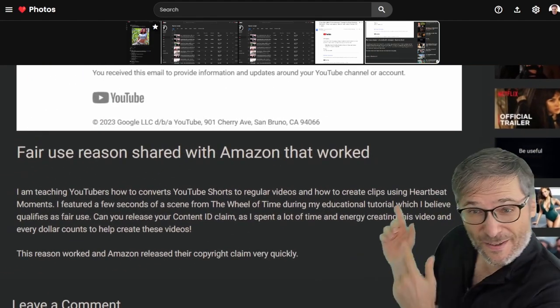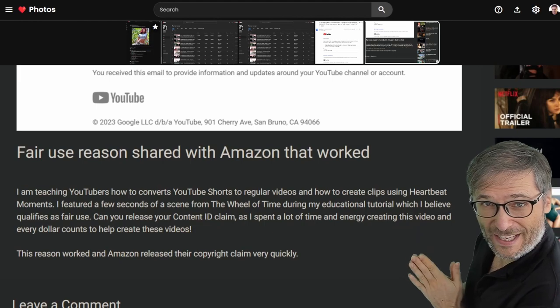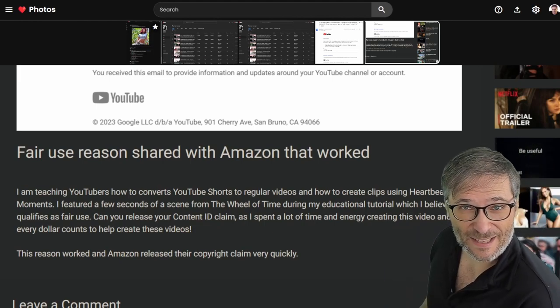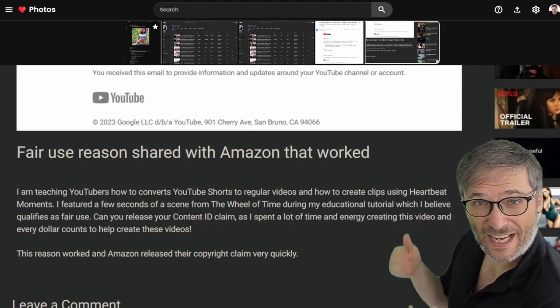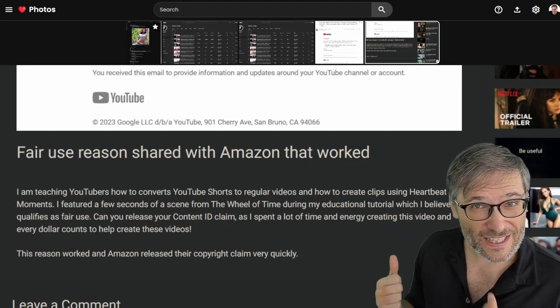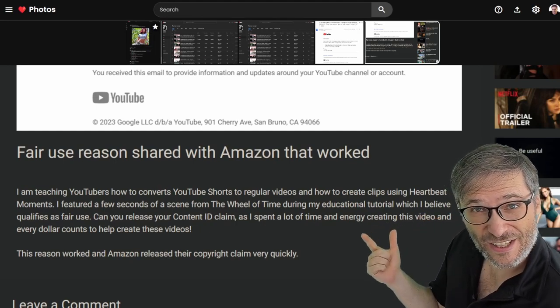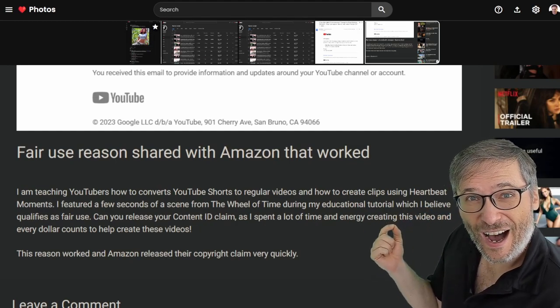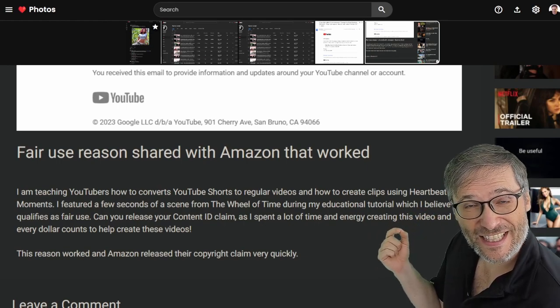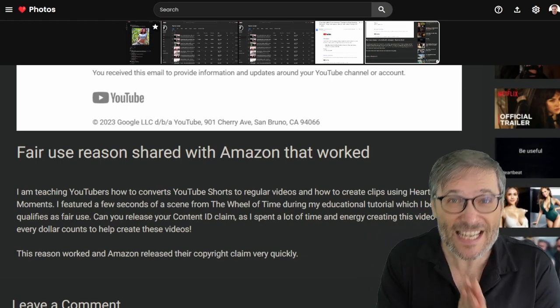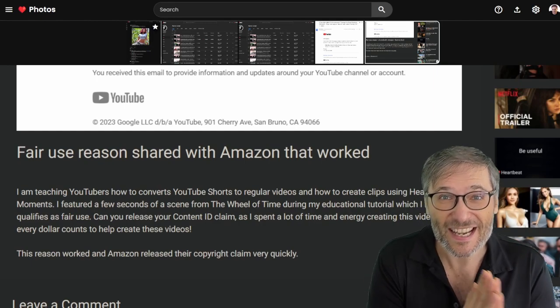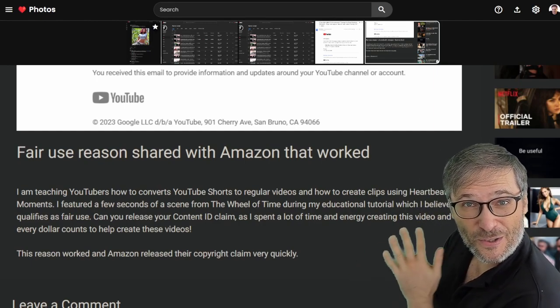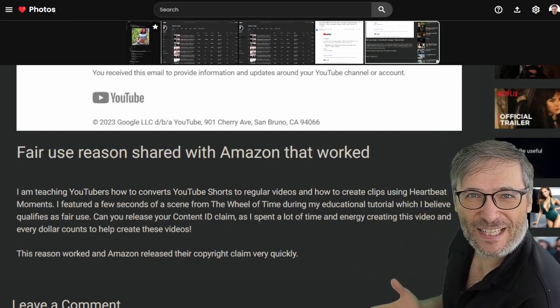Here is the fair use argument we made, which was an honest statement of what the video was about, education. What we did used a few seconds of their Wheel of Time copyright content, but in a way to teach people about clips, which is a fair use argument. And it was successful.